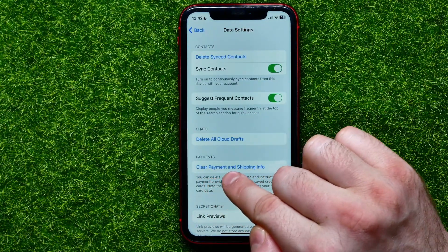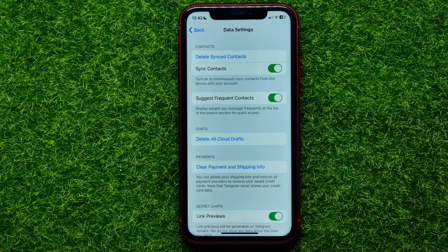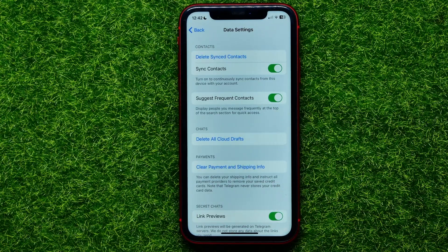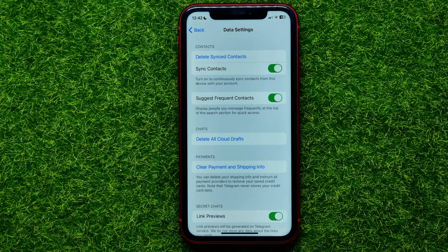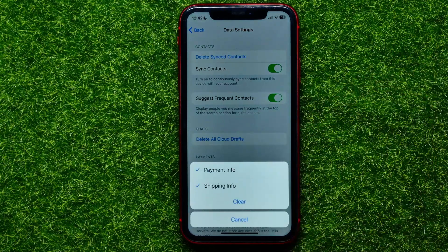On that screen you can easily find the Clear Payment and Shipping Info feature. Using this feature you can delete your shipping info and instruct all payment providers to remove your saved credit cards. Note that Telegram never stores your credit card data.